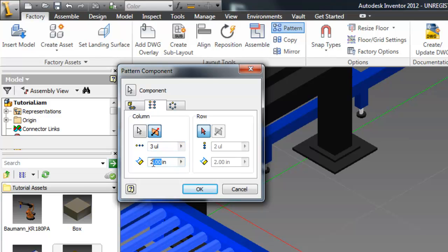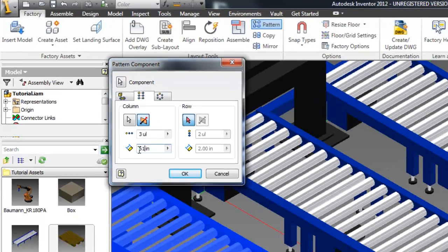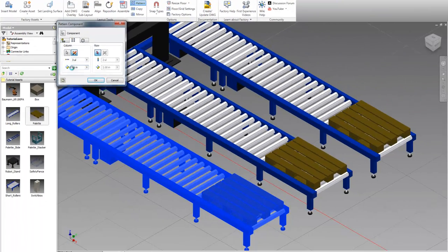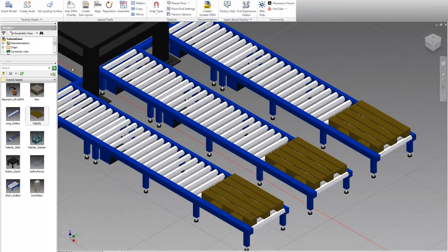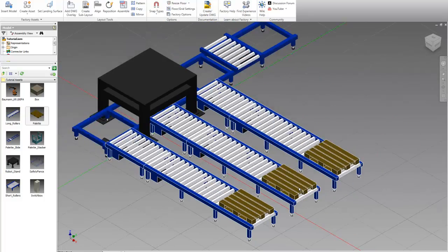Now we want three of these and they're going to be about 61 inches apart. Now we have our three rollers with the three pallets at the end just like our model works out.